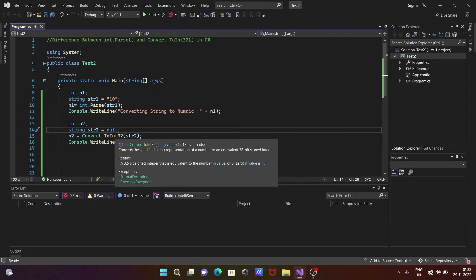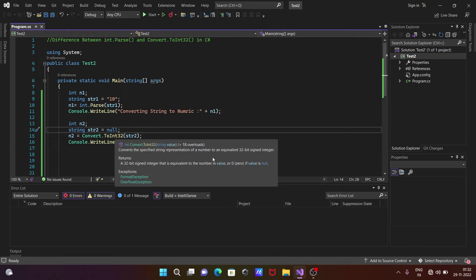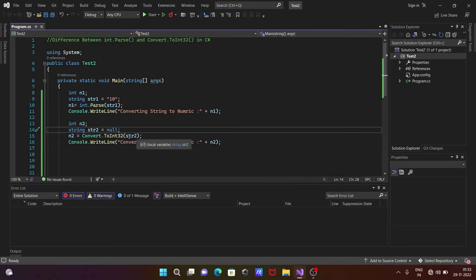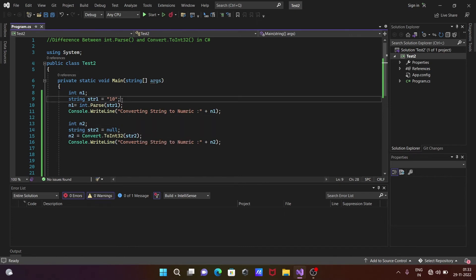If you take the cursor on this ToInt32 method, you can see it converts the specified string representation of a number. This is used to convert any string to equivalent 32-bit signed integer, and there is one condition: zero is returned if the value is null.